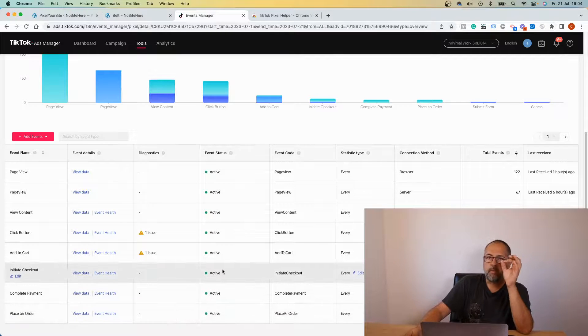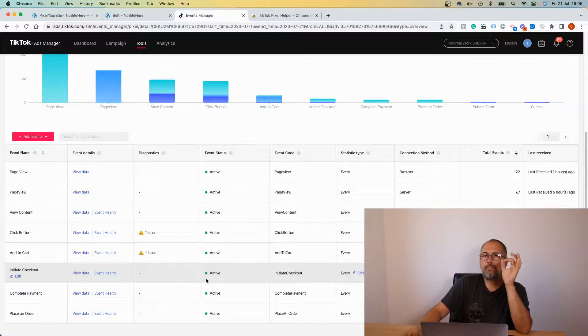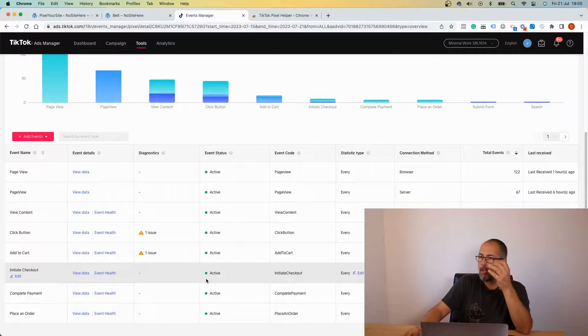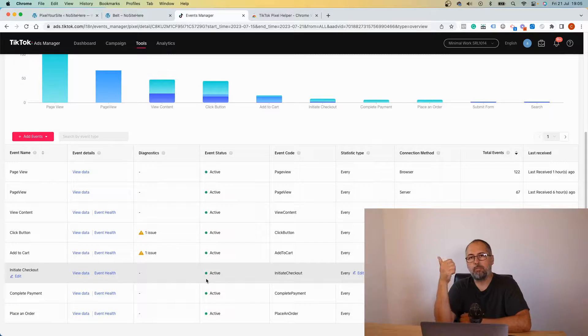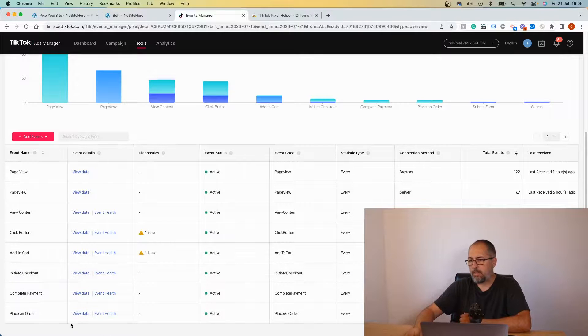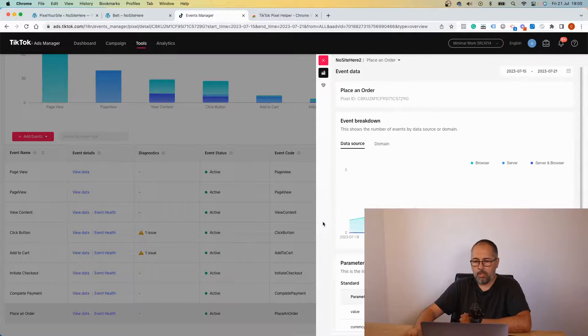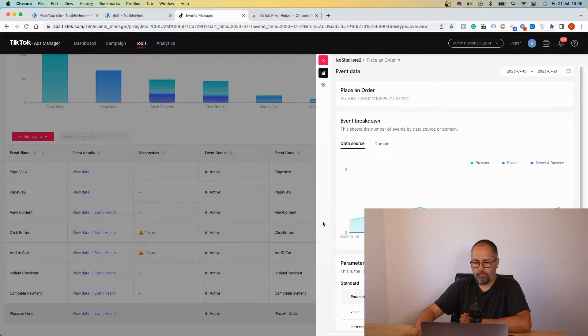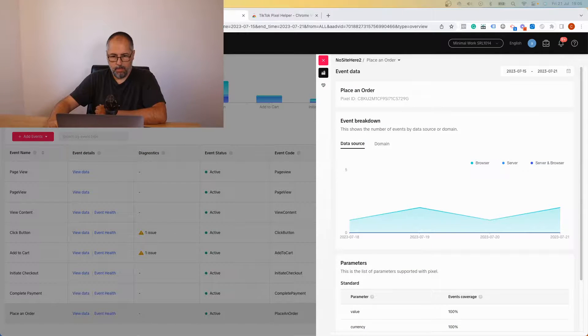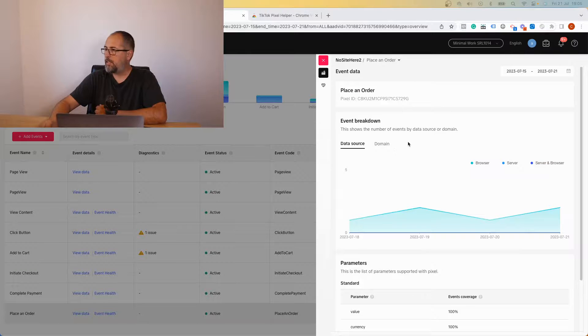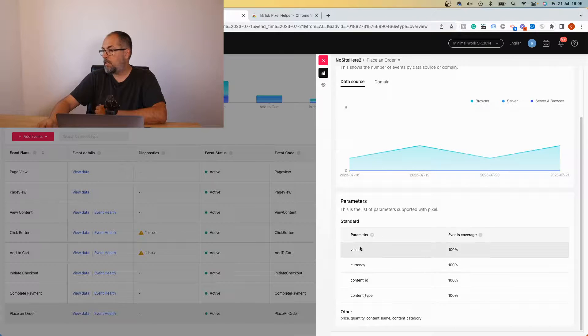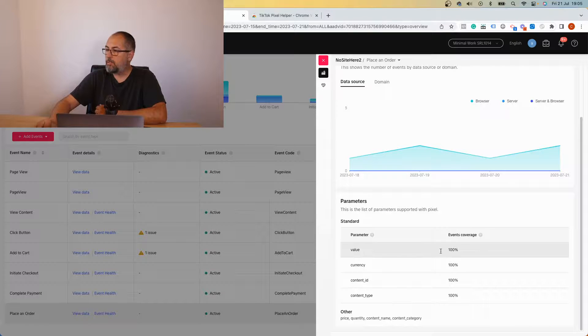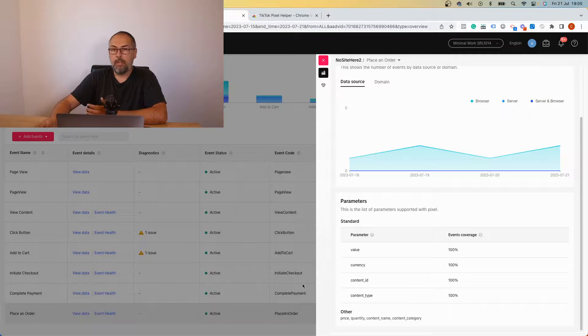You might see warnings about missing value. Again, we have value with events related to products or transactions. For example, place an order. Let me move my camera so you can see this page, this section, this part of the page.